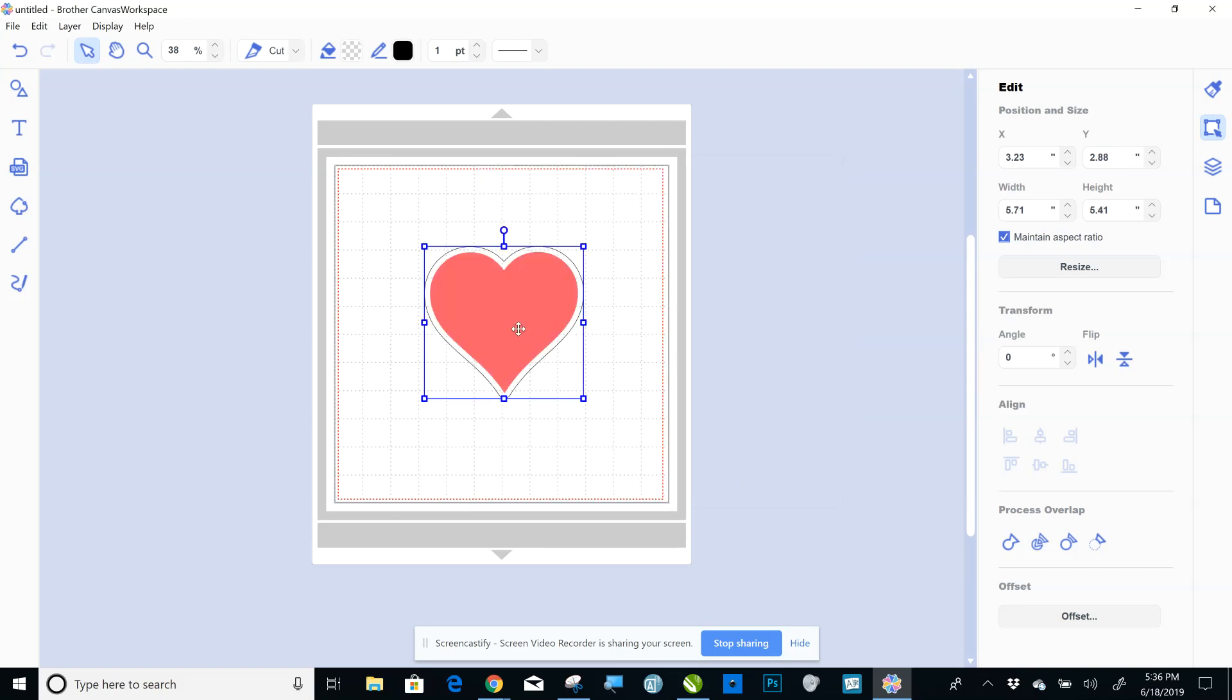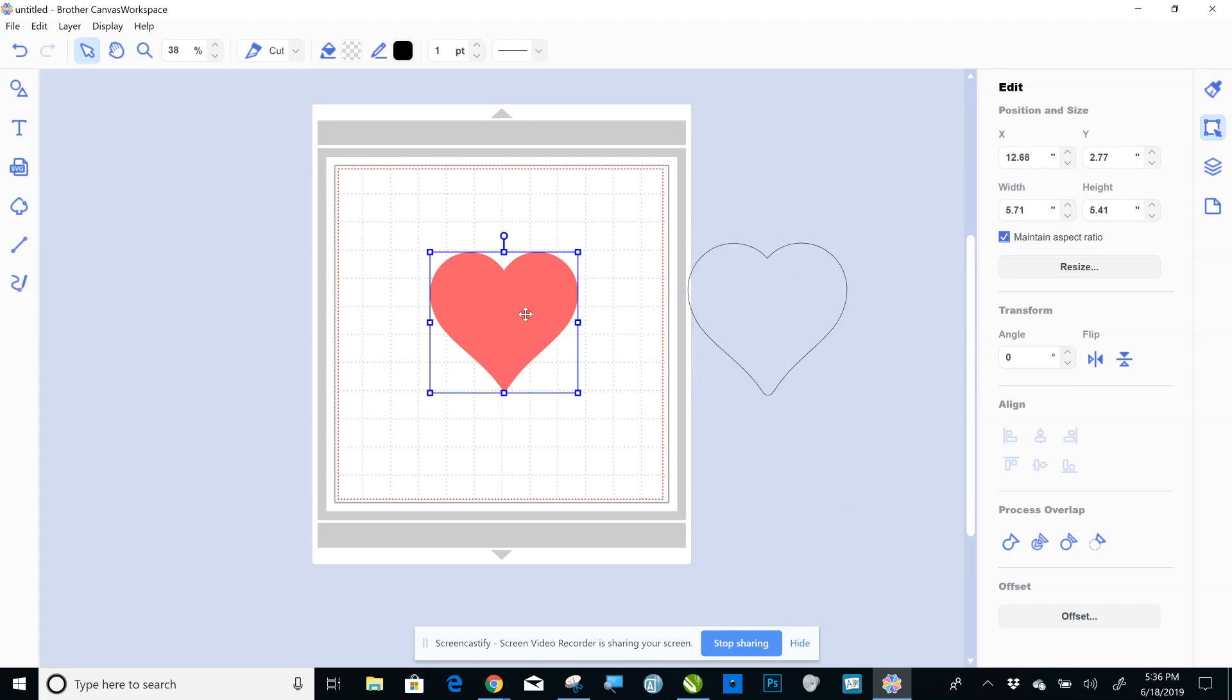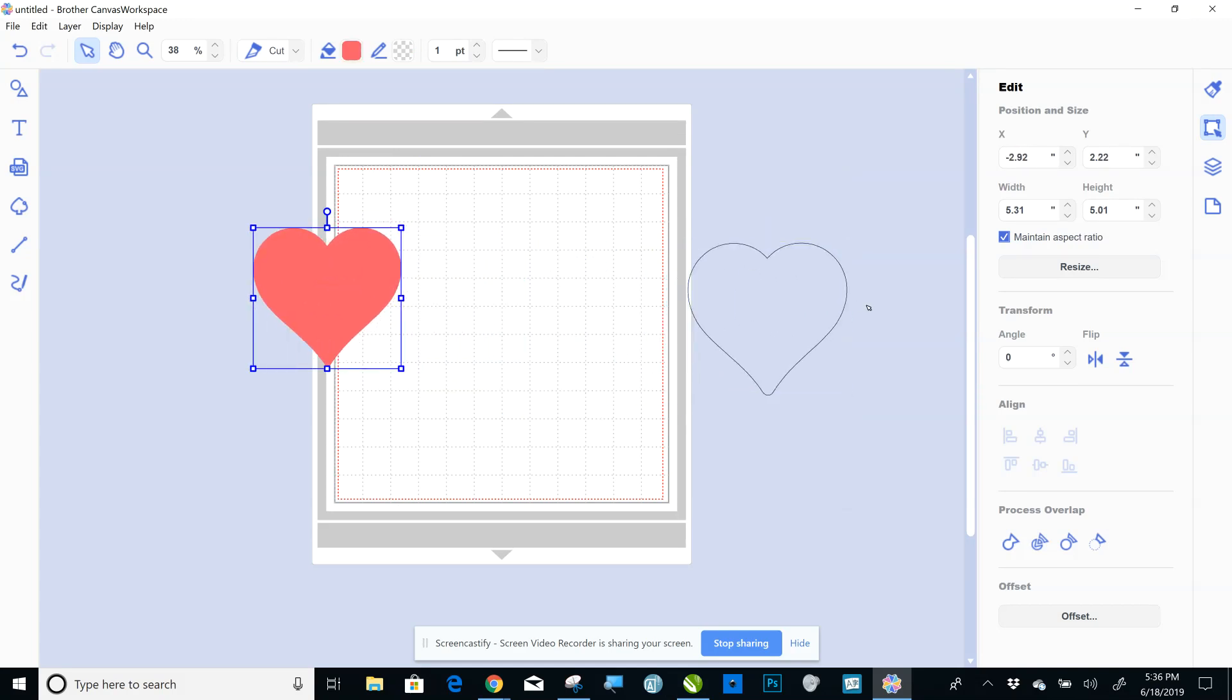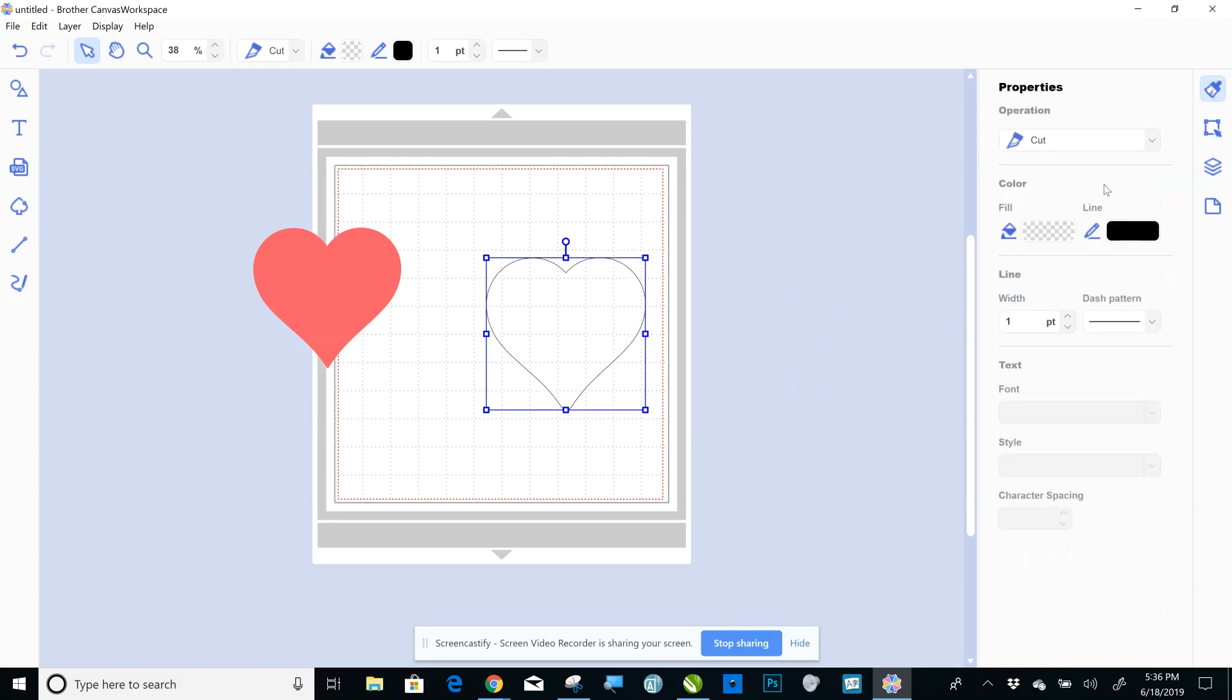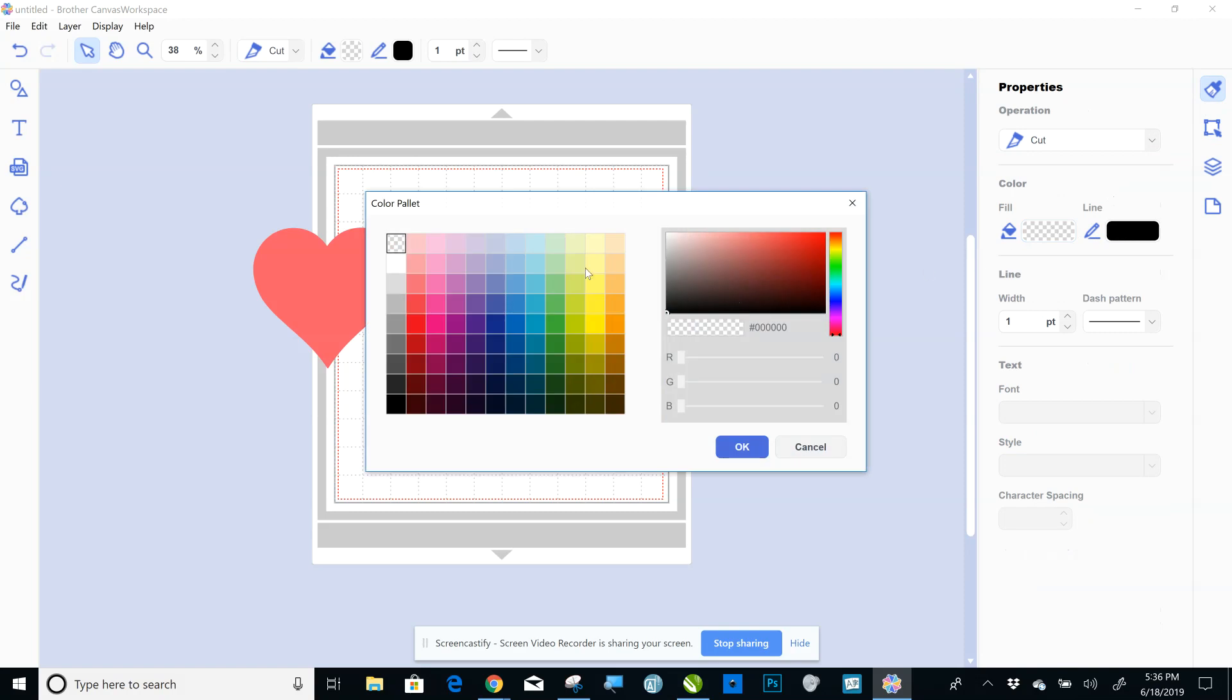So click OK, and I'll move this over here, and then I'll take this back, and then I'm going to go up to, just to show you what it does, Properties, Fill.